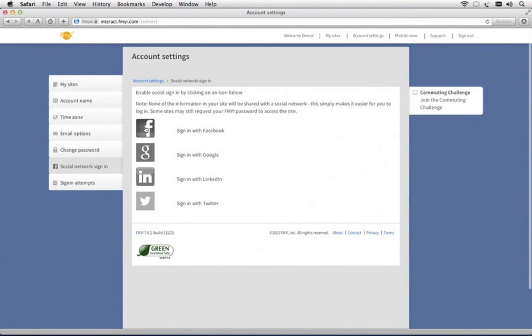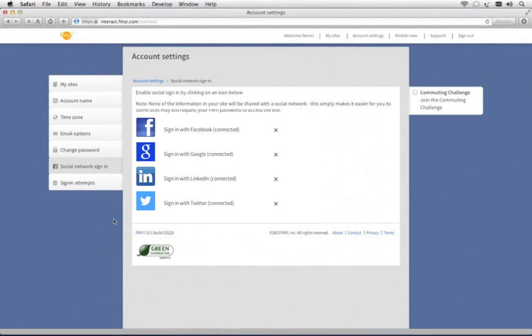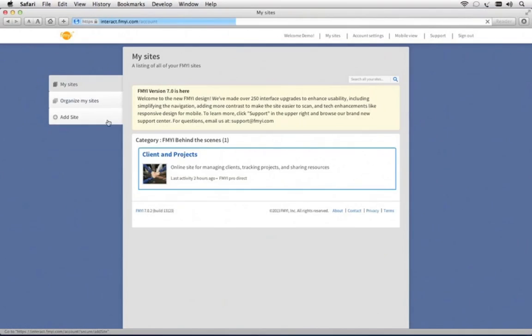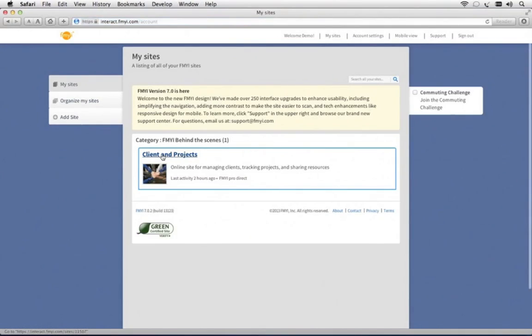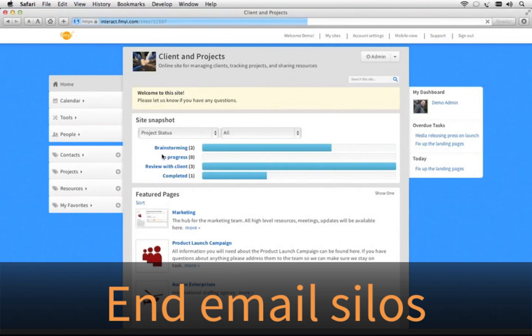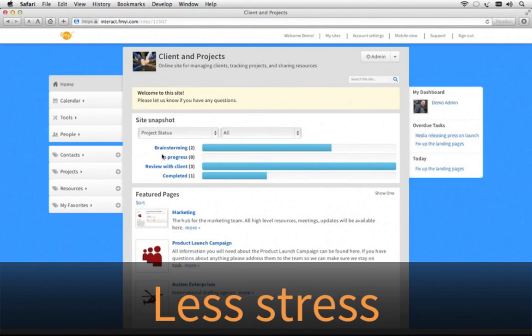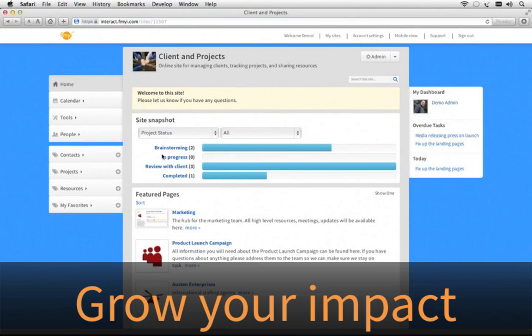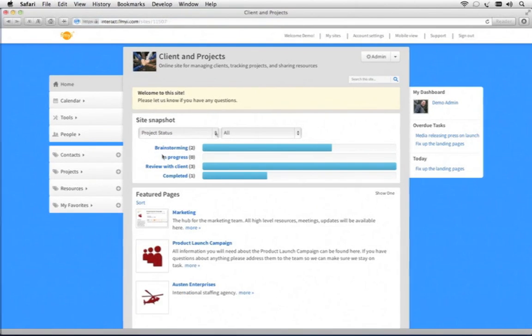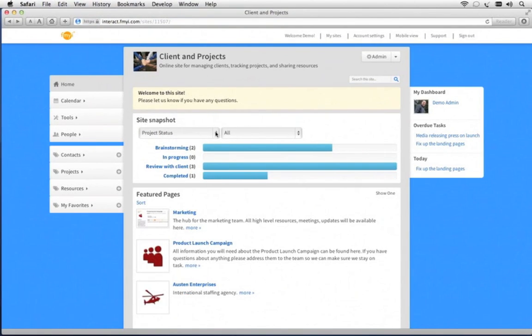It would be easier for your users to connect with their Facebook, Google, LinkedIn, or Twitter sign-in so that they don't have to remember another username and password. Teams using FMII see an immediate benefit, and you can too. Put an end to the overflowing email silos. Get less stress and more efficiency to grow your impact. It's a platform to achieve goals, and now is the best time to get started.